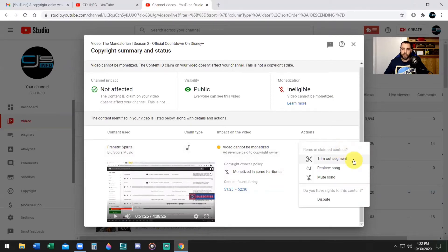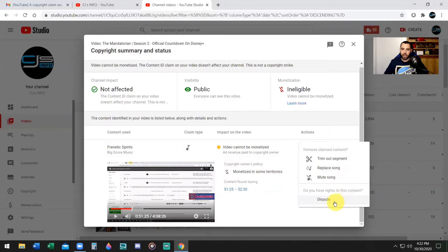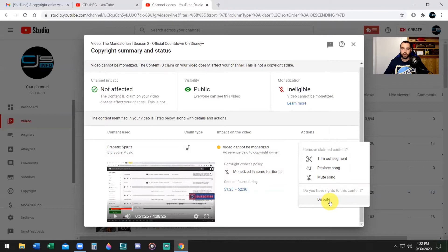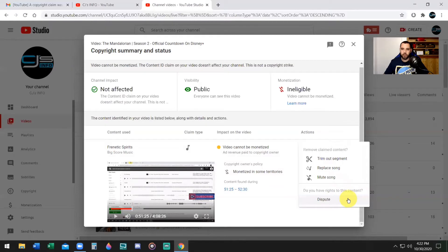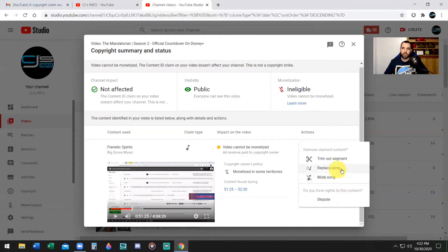So what can you do? You're going to click on Select Action. Now you have four options to take: you can trim out the segment, you can replace the song, or you can mute the song, or you can dispute this and tell YouTube that your channel has been whitelisted by Audio Hero and you shouldn't receive this copyright claim. Now I'm not going to dispute it because it will take longer. I'm simply going to replace the song.